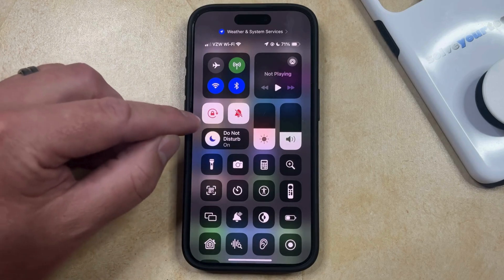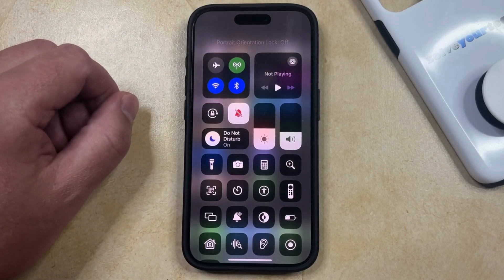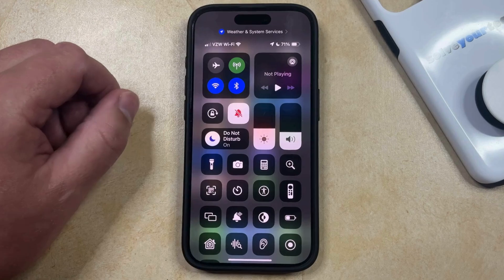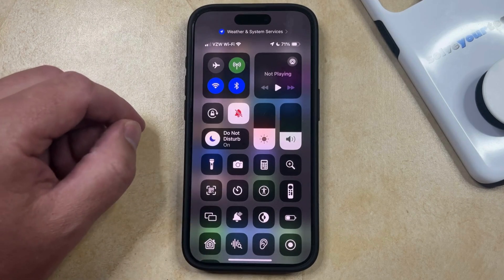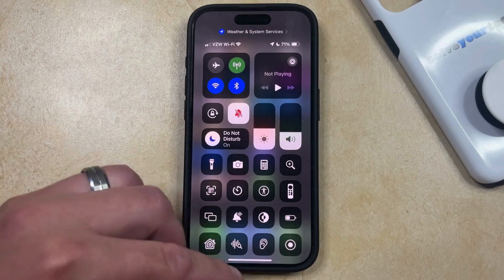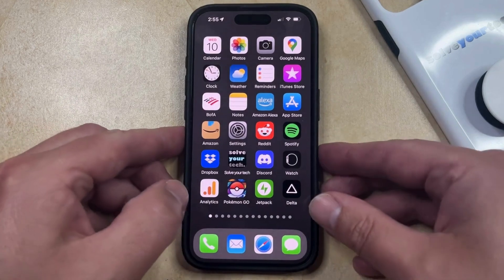If you tap this button, then you're going to see a notification up here that says portrait orientation lock off. So when it looks like this, it means that screen rotation is enabled.